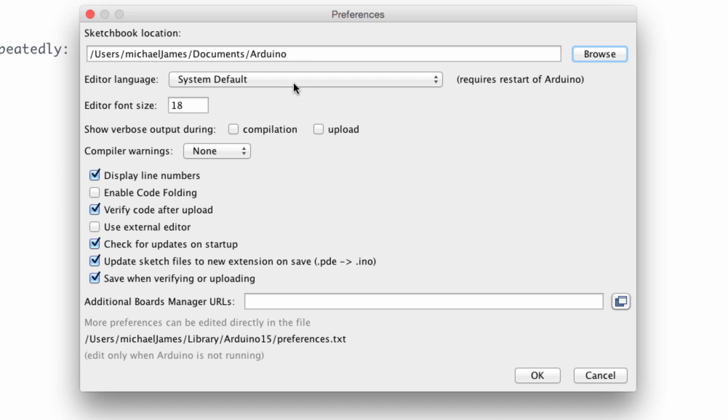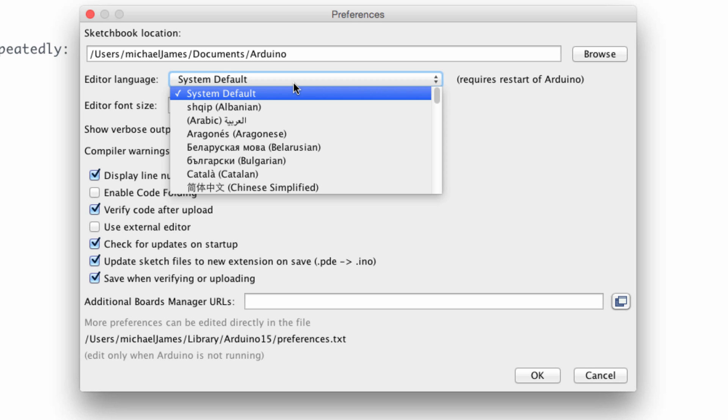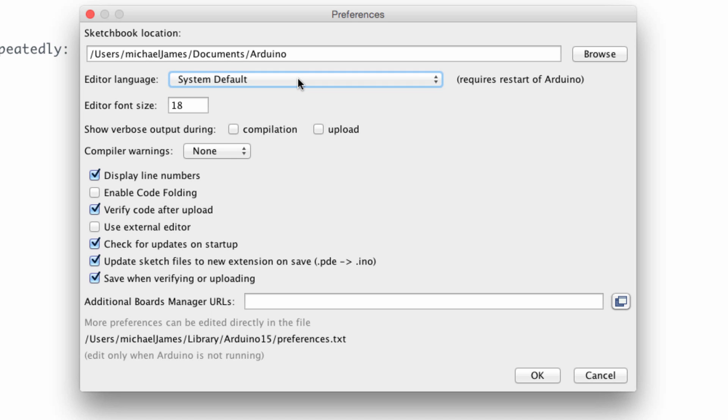So the editor language, you can pick from a bunch of different languages. I'm using English. And the editor font size. So I prefer a larger font. 18 works pretty well for me. I think the standard it comes at is 12.